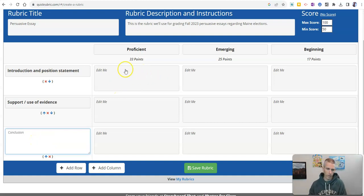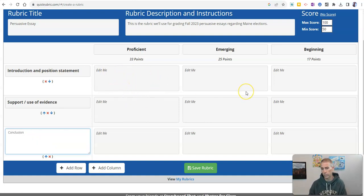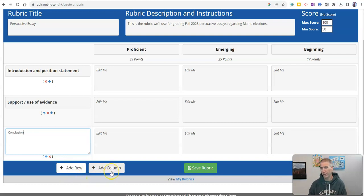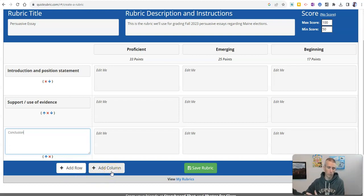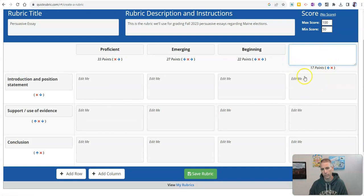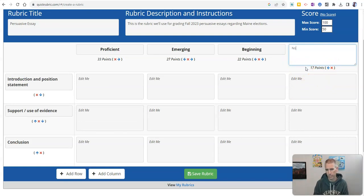Now I can go in and fill in all of these fields with descriptors. If I need more space, perhaps I want to have another field in my rubric. I'll add a row. If I want to have, let's say a fourth column, a fourth option on the right hand side. Well, I'll go and fill that in. And let's say, not meeting standard.